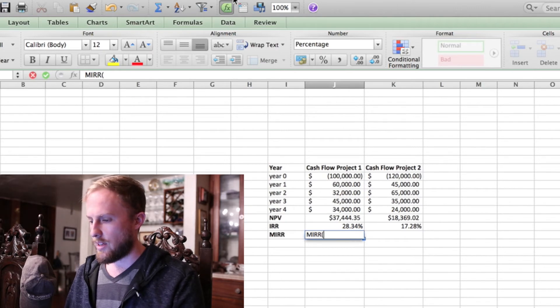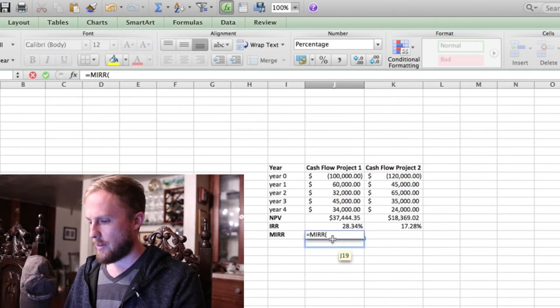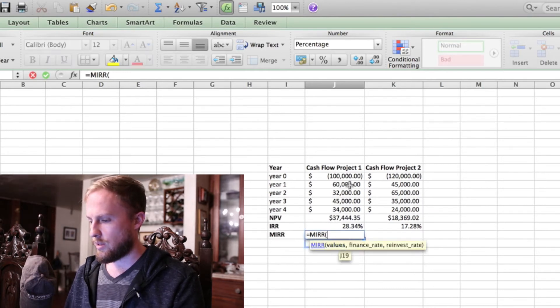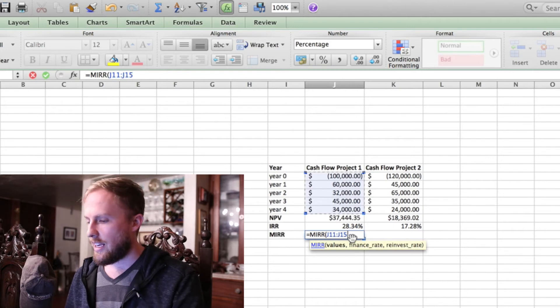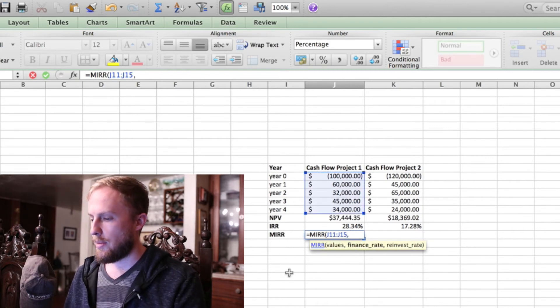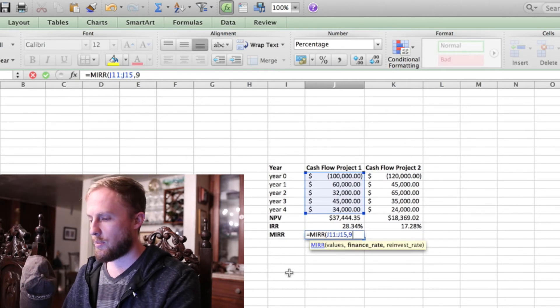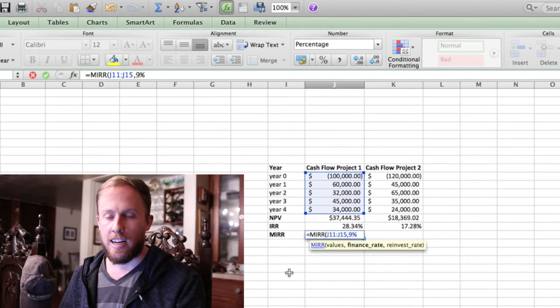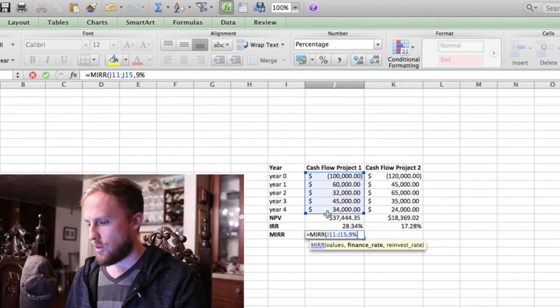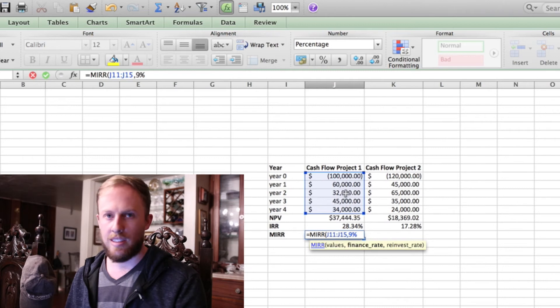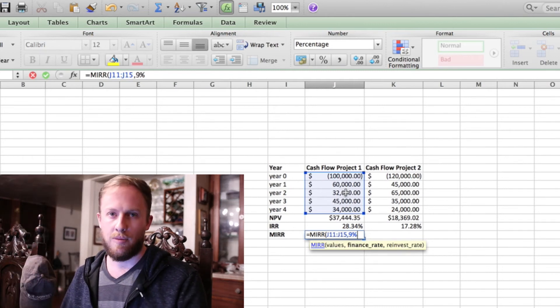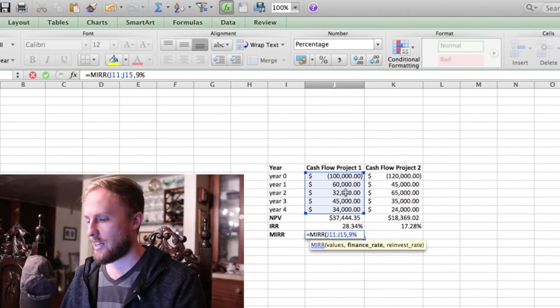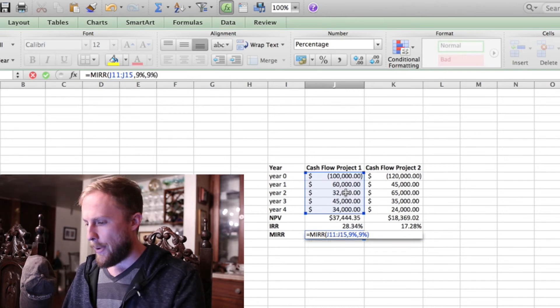Now with modified internal rate of return, you're going to see some interesting things pop up here. So we have the values, which is these. You have the finance rate, and the finance rate that Excel wants is the rate at which you borrowed the money. So that would be your average cost of capital. In this instance, we'll use 9%. The reinvestment rate - so the reinvestment rate is actually the rate that you're going to get when you reinvest those future cash flows. So with these future cash flows, if we're going to reinvest it and make more money, we'll enter a higher rate there. But for this problem, we'll just use our weight adjusted cost of capital, 9% again. So let me type that in there. Boom. 19%. So you get a more realistic figure there.